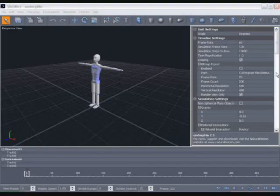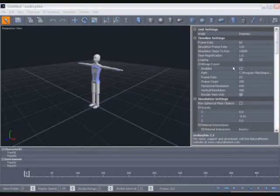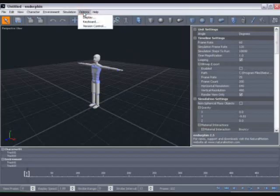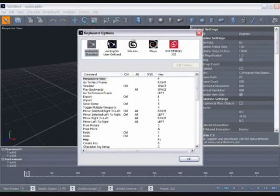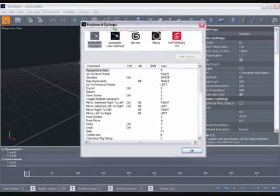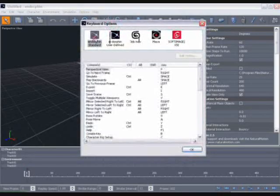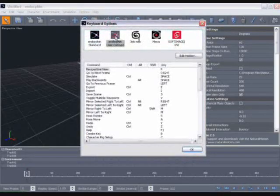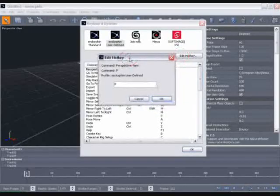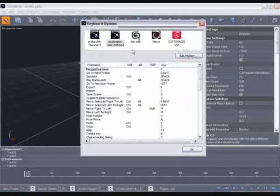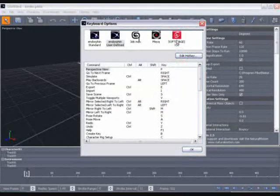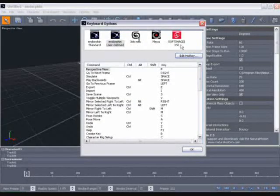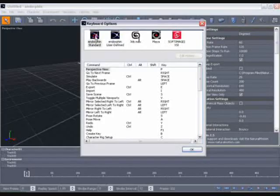Now I'm going to be using various keyboard shortcuts throughout this tutorial and I have my keyboard layout set to the default standard Endorphin layout, but you can change the keyboard layout by going to the options menu and selecting keyboard. From the keyboard options dialog you can select the Endorphin standard layout, or define the function of each hotkey individually, or select one of three layouts which may be more familiar from other packages: 3D Studio Max, Maya, and XSI.